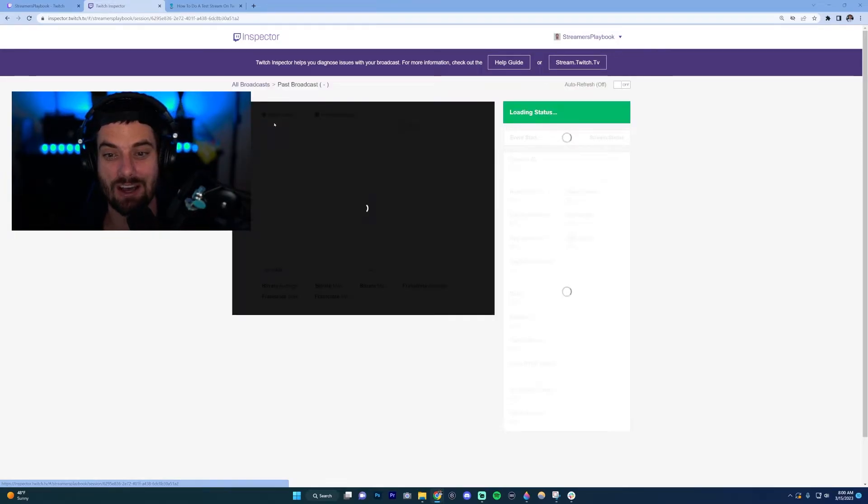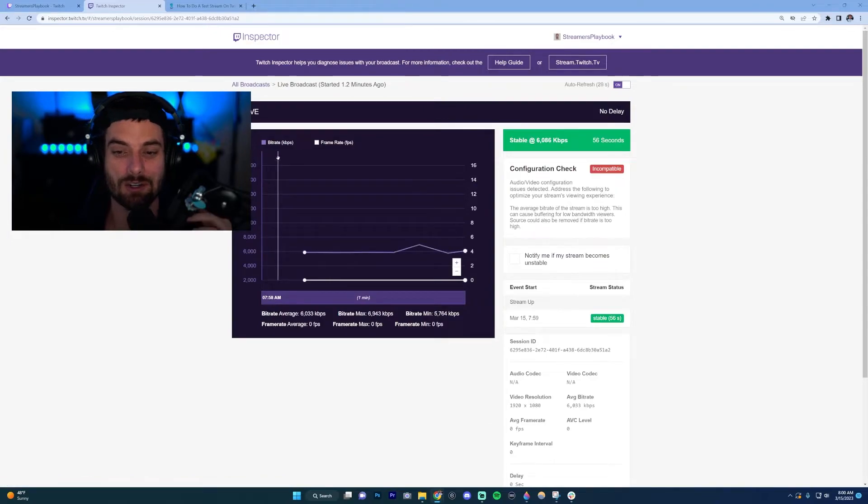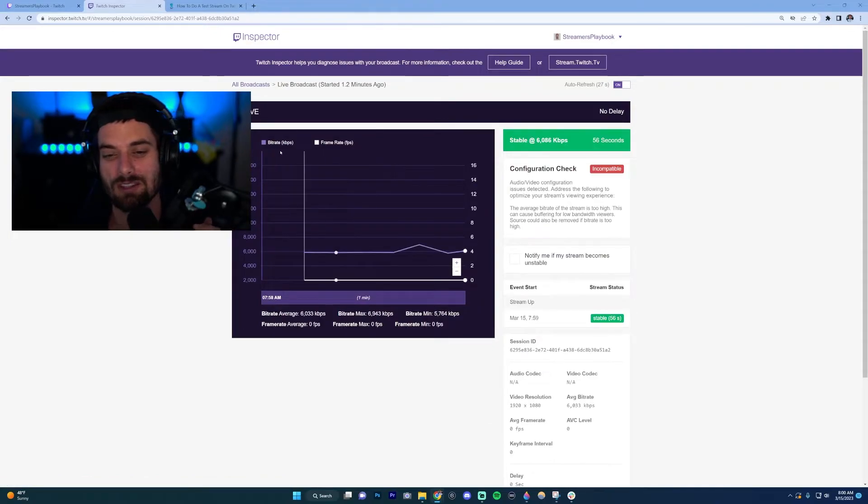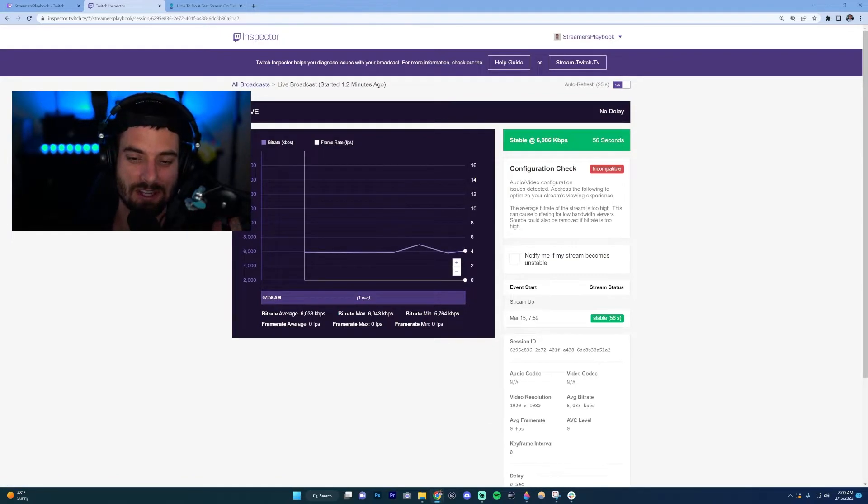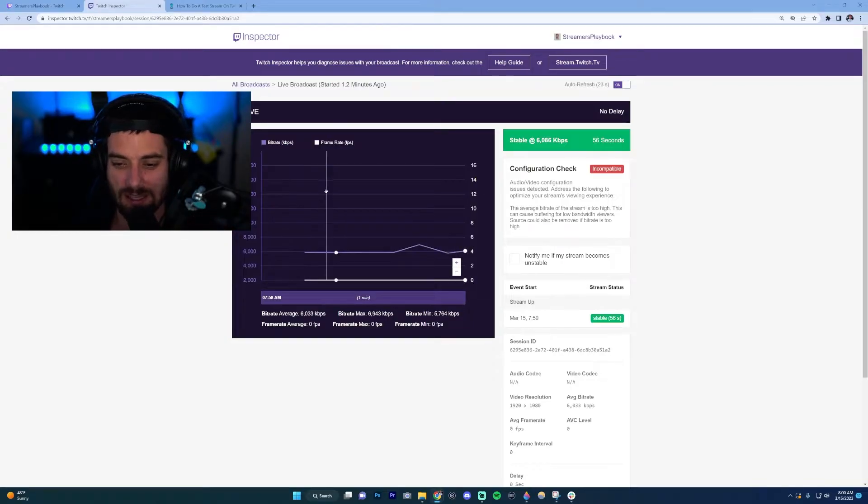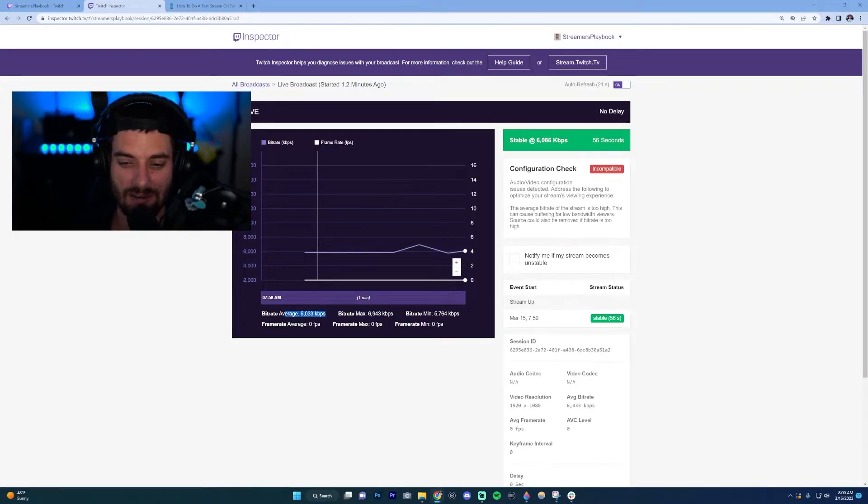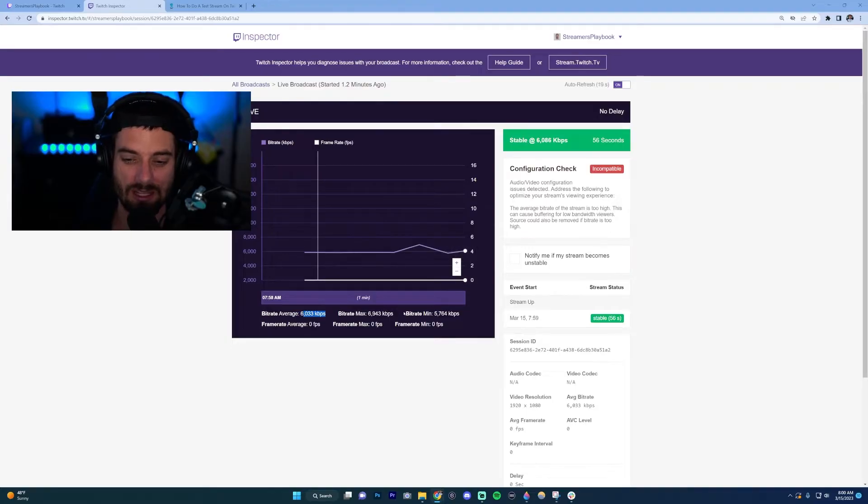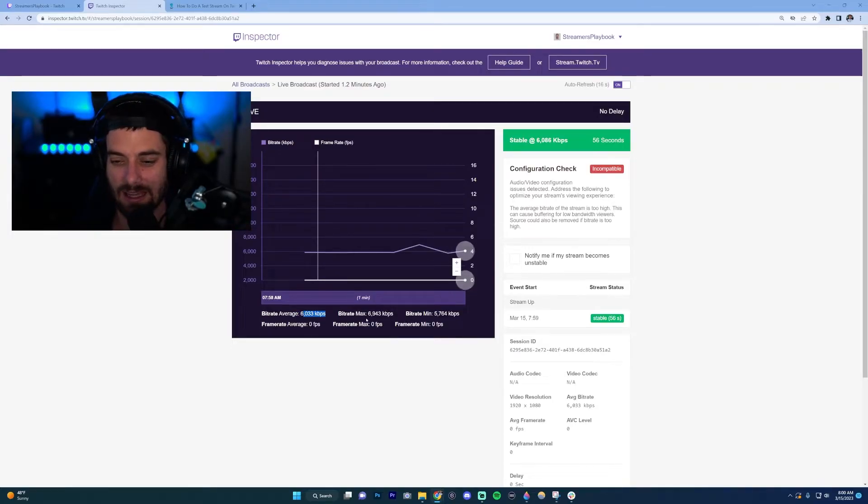These are the two main things this test focuses on: your bitrate and your frame rates. It'll show down here your averages. Right now my average bitrate is around six thousand kilobytes per second and my frame rate is at zero, but that's because I'm not running a game.